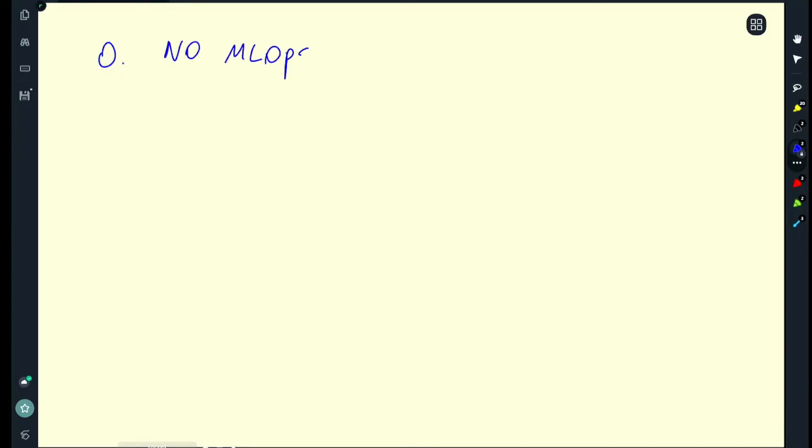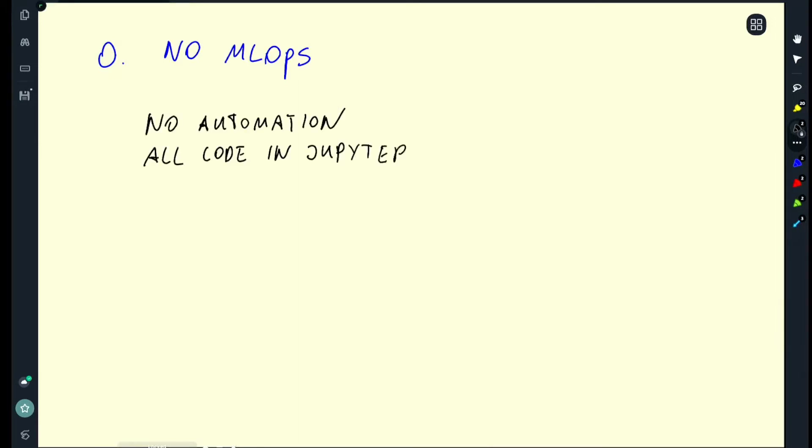I'll start with level zero which is no MLOps automation at all. On this level the way we do machine learning is basically what you saw a few videos ago. A Jupyter notebook, no proper pipelining, no proper experiment tracking, no metadata attached to model, nothing. So we are just playing with a Jupyter notebook. We think everything is fine but nothing is automated. All code is in sloppy Jupyter notebooks because you technically can have high MLOps maturity level process with Jupyter notebooks but definitely not with the Jupyter notebook I showed you a few videos ago. This is no MLOps and typically what happens is data scientists they work alone.